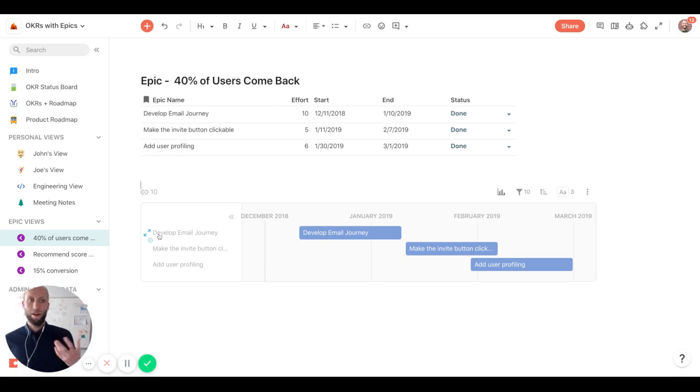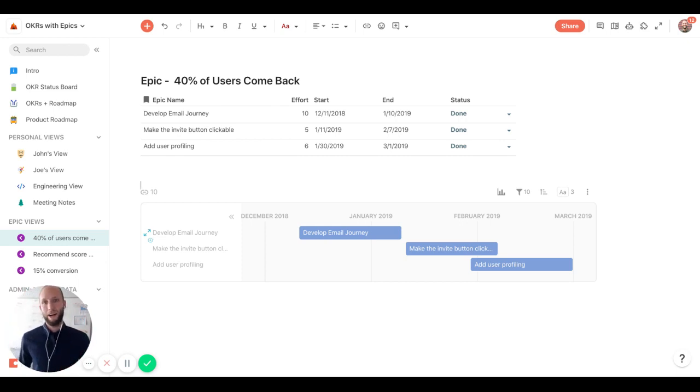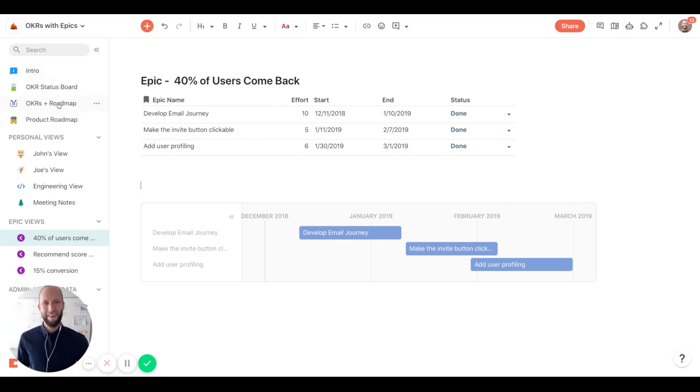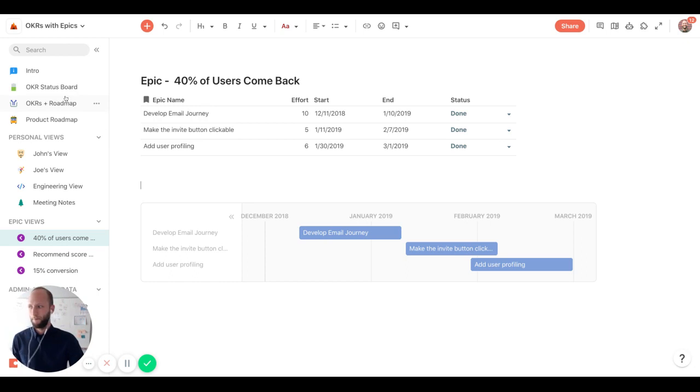So this is where Coda becomes really helpful in crafting these different views of these bigger, you can think of them as base tables, database tables here that we're tracking against.